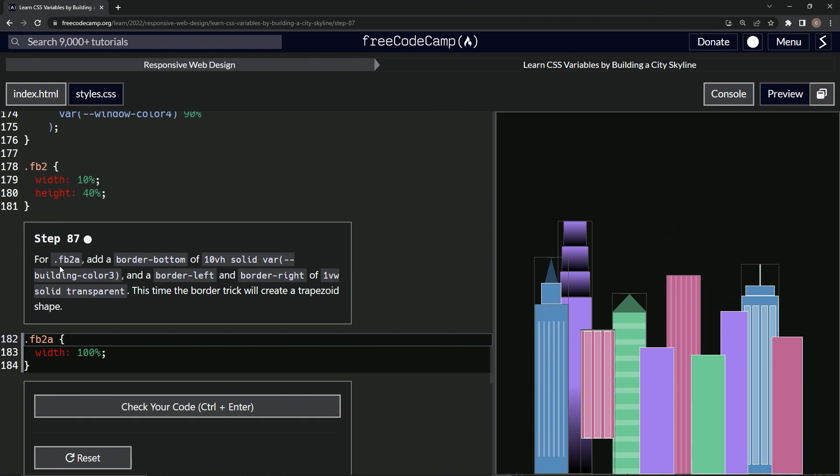So for FB2A, we're going to add a border-bottom of 10 viewport height, solid, var building-color3, and a border-left and border-right of one viewport width, solid, transparent. This time, the border trick will create a trapezoid shape.